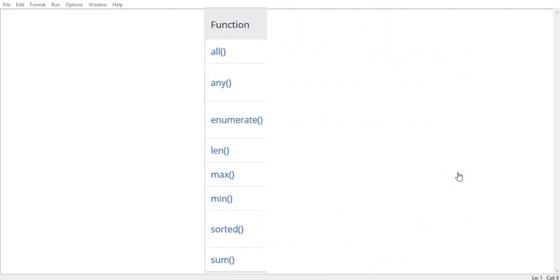The built-in functions we'll cover are: all, any, enumerate, len, max, min, sorted, and so on. So let's dive deep and see how the functionalities of these built-in functions really work in case of different collection data types.